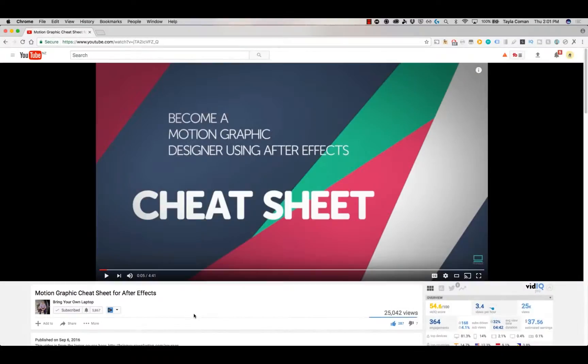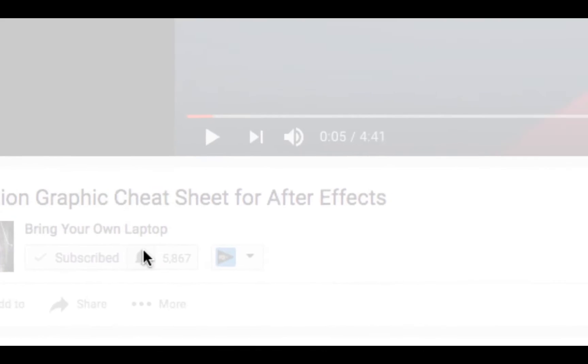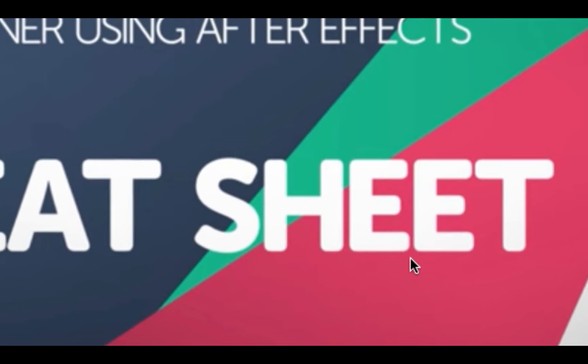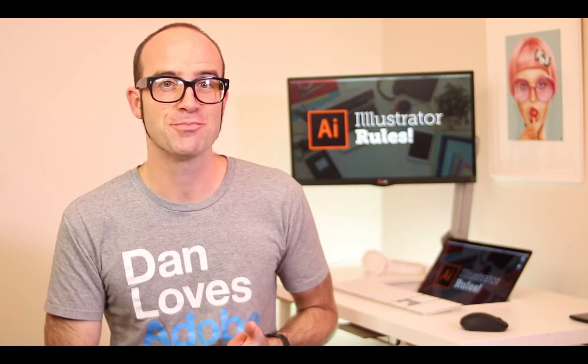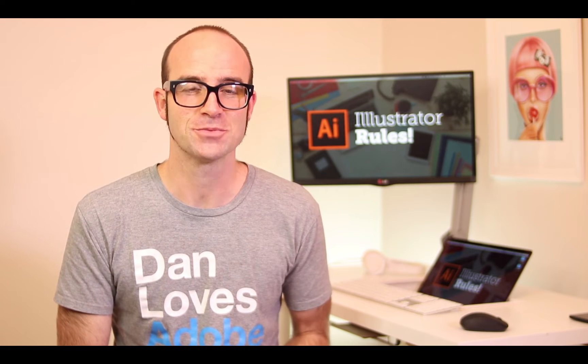Hi, my name is Dan. In this video we're going to be using Illustrator to build UI and web graphics. There's lots of free stuff here on my channel. Please subscribe, hit the little bell next to the subscribe button to get notifications. If you want more, loads more, check out bringyourownlaptop.com or check out the link in the description.